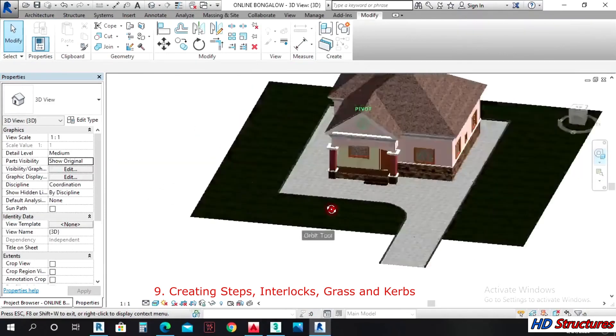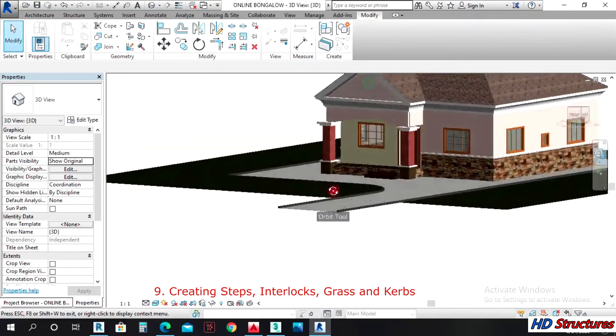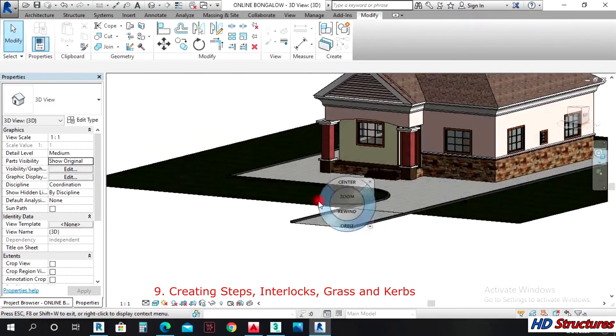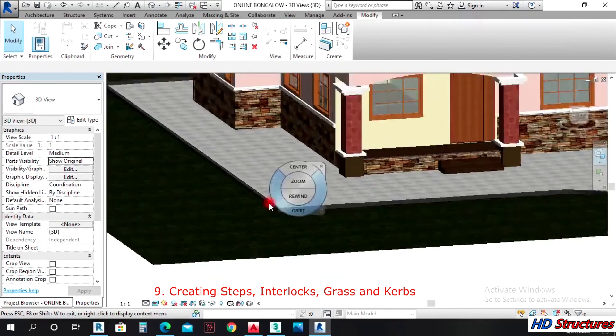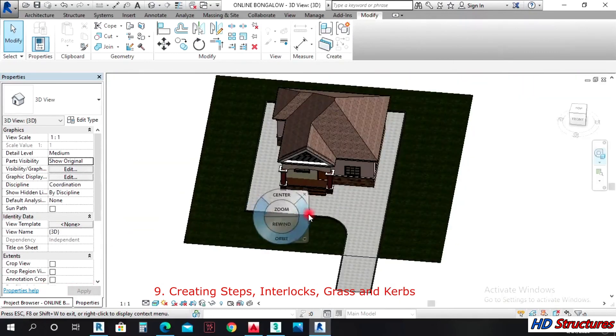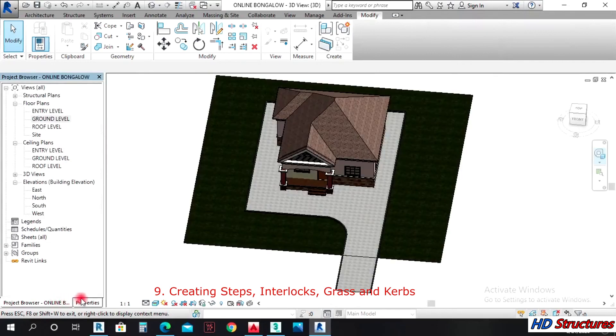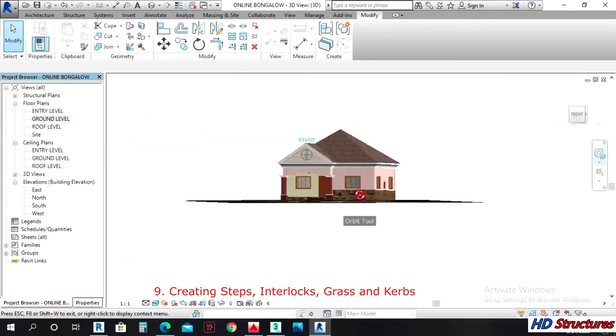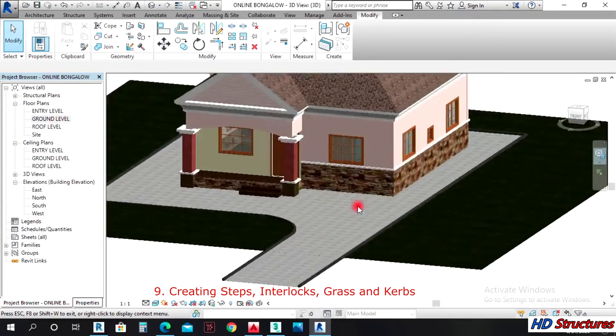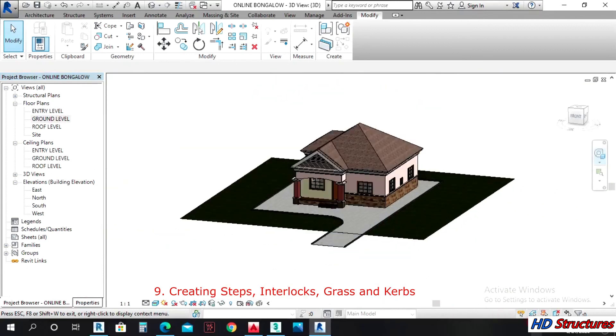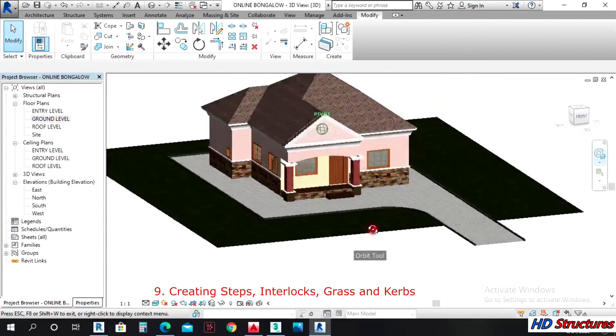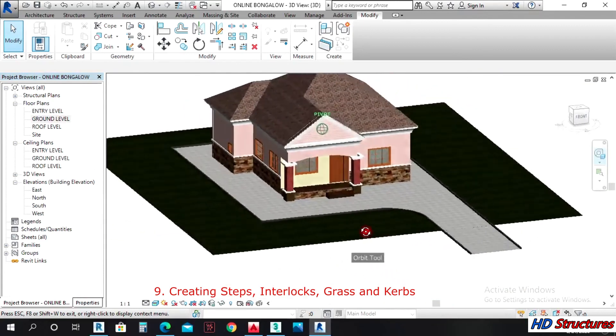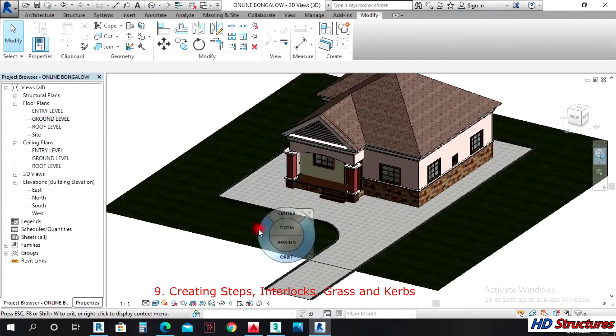All right, so now I can go back to the ground floor after doing that. I can go back to the ground floor.